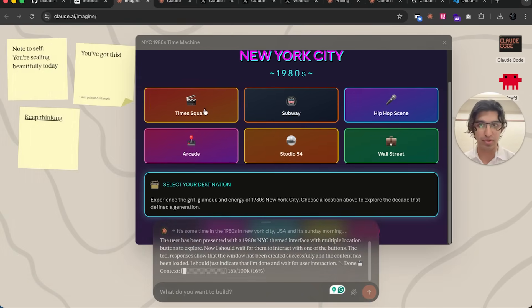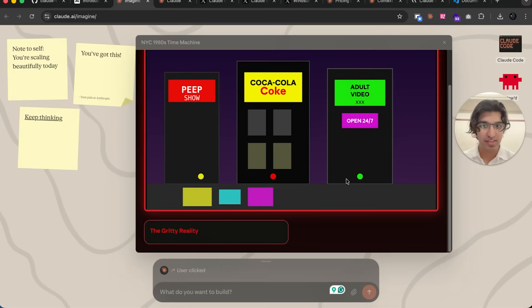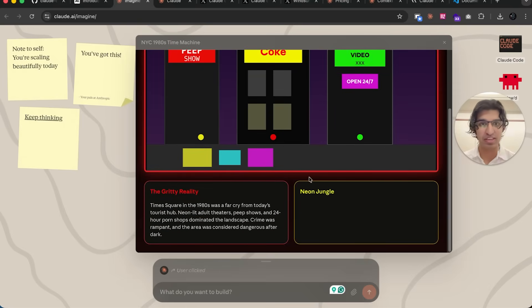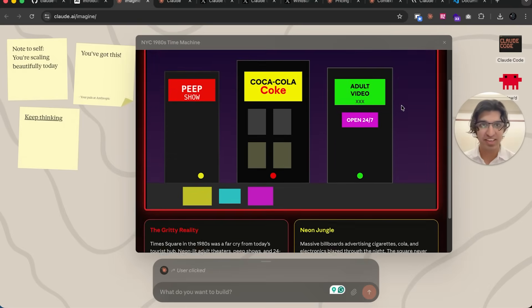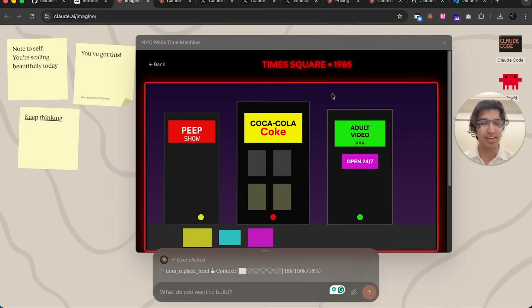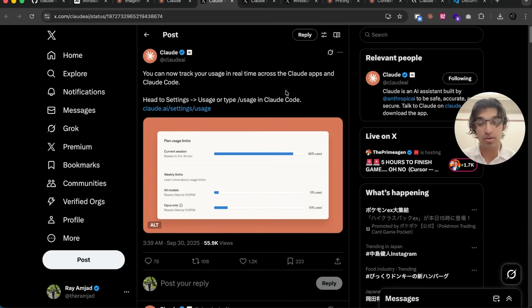It makes this random thing for NYC. Anyways, let's go back. You can also now track your usage in real-time across Claude applications and Claude Code by going to Settings.